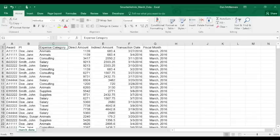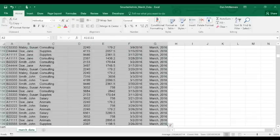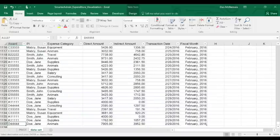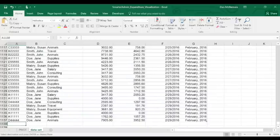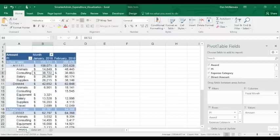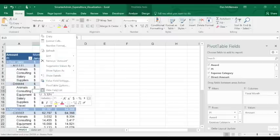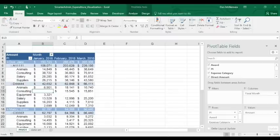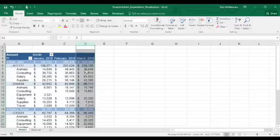I can just copy the new data, March's data, paste it into the bottom of the data set powering our pivot table, go to our pivot, right-click and hit refresh. Look how incredible that is, there is March's data.